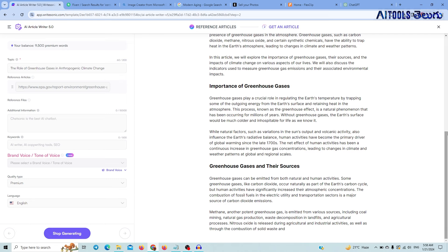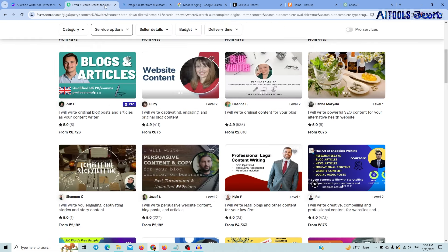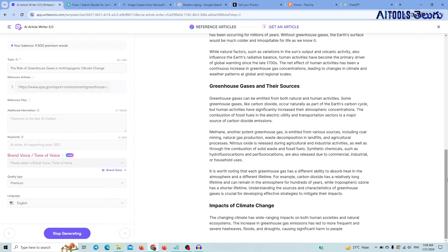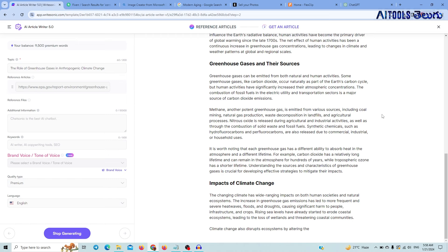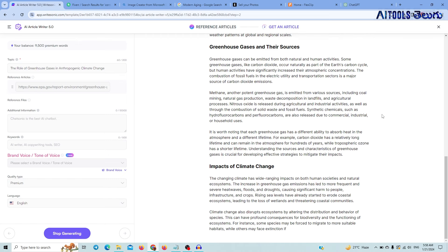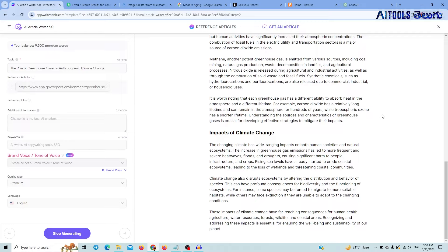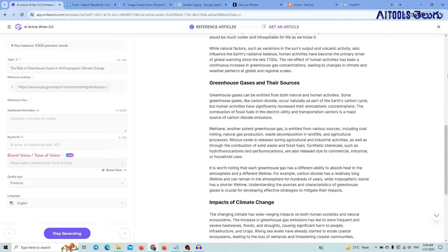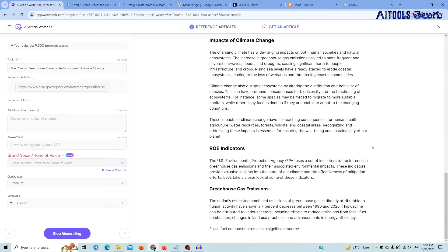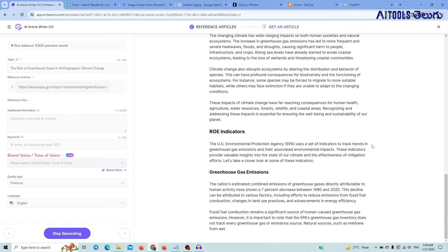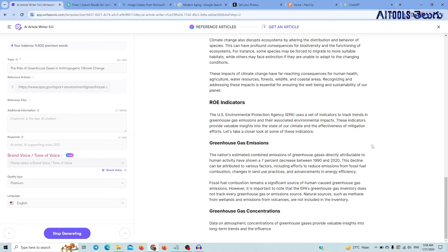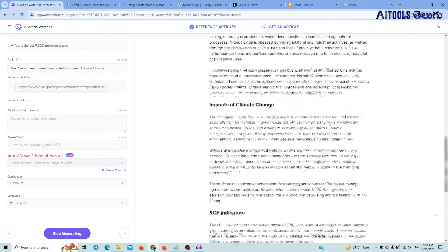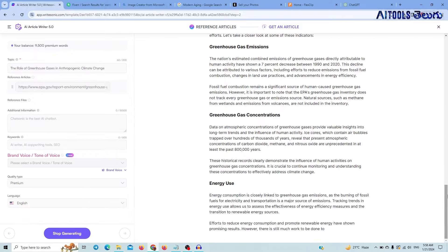We generate the content on the Fiverr website where we have posted content. There is a lot of time involved in creating this content manually. But if you use AI, you save time — there is no need for extra effort. You can generate a lot of content like magic.